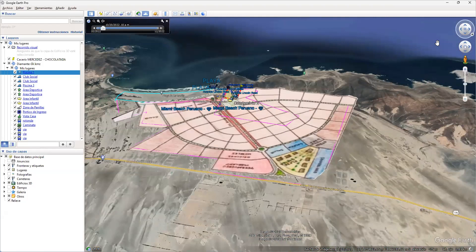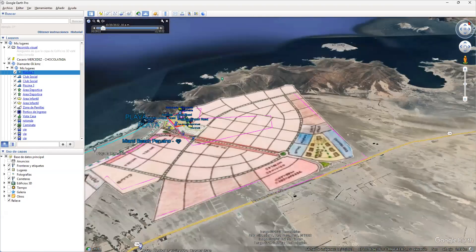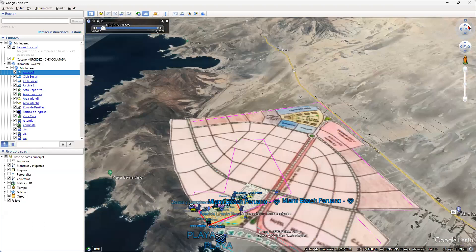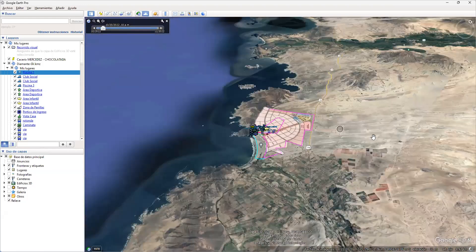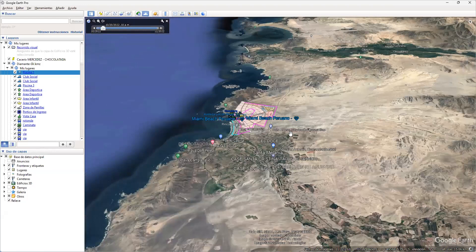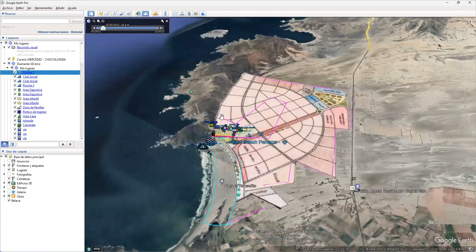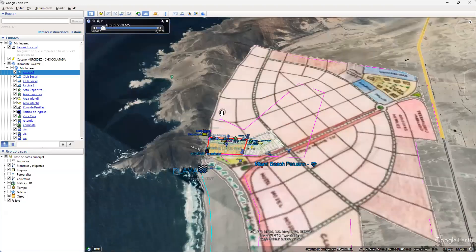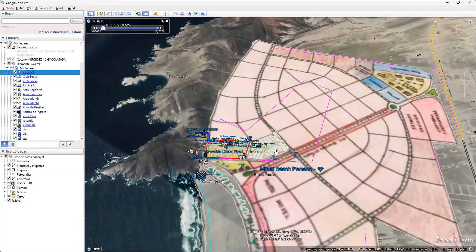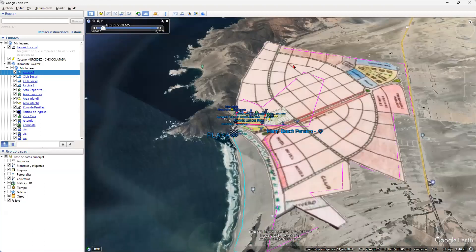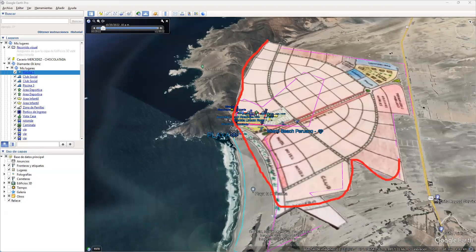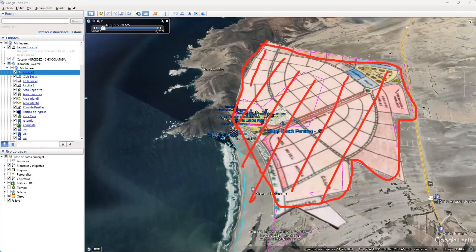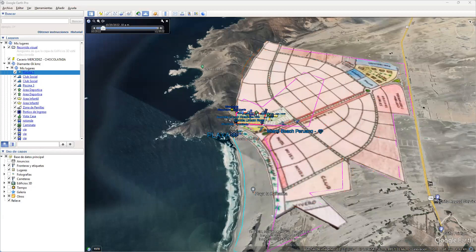Vamos a mover un poquito acá. La orientación, ahí está. Aquí estamos. Es Miami Beach peruano, playa, arena, mar. Tenemos nuestro cerrito, y si nos vamos acercando, todo lo que ustedes ven acá son las dos mil hectáreas. Todo esto rosadito. Todo el proyecto macro son dos mil hectáreas. Estamos hablando de toda una ciudad completa, 47,000 lotes aproximadamente.